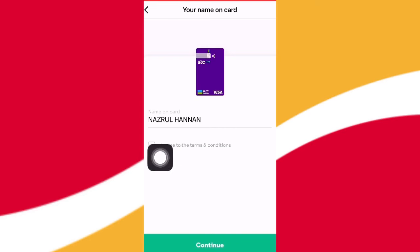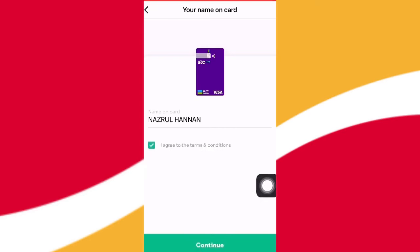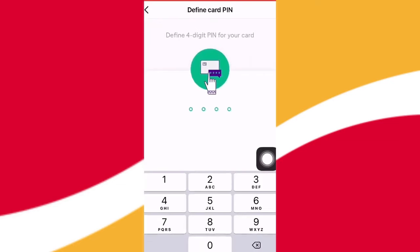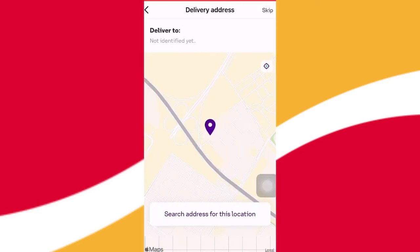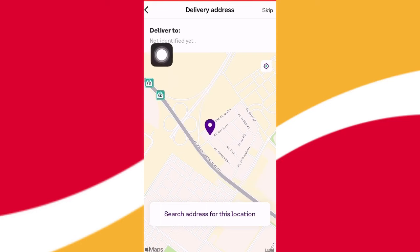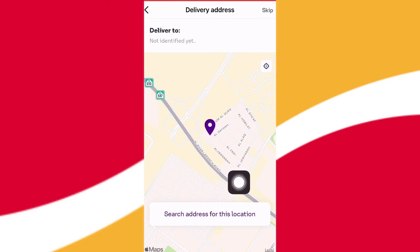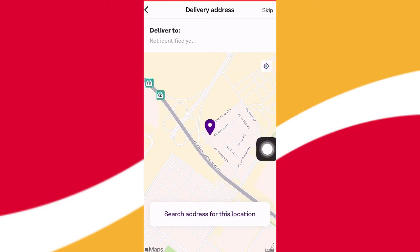Then click on the card number. Set the PIN. The next option is the delivery address — we can enter the address and click on the charge option.